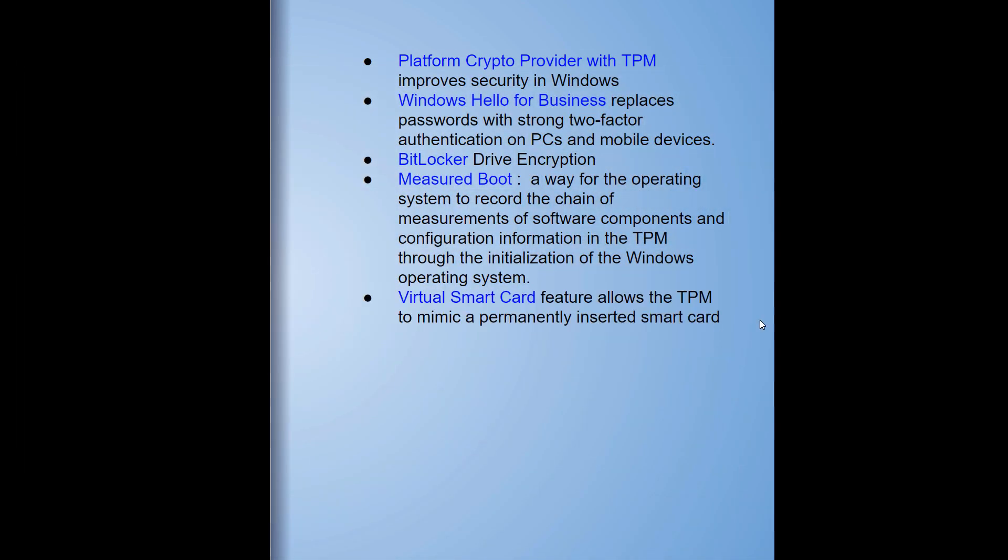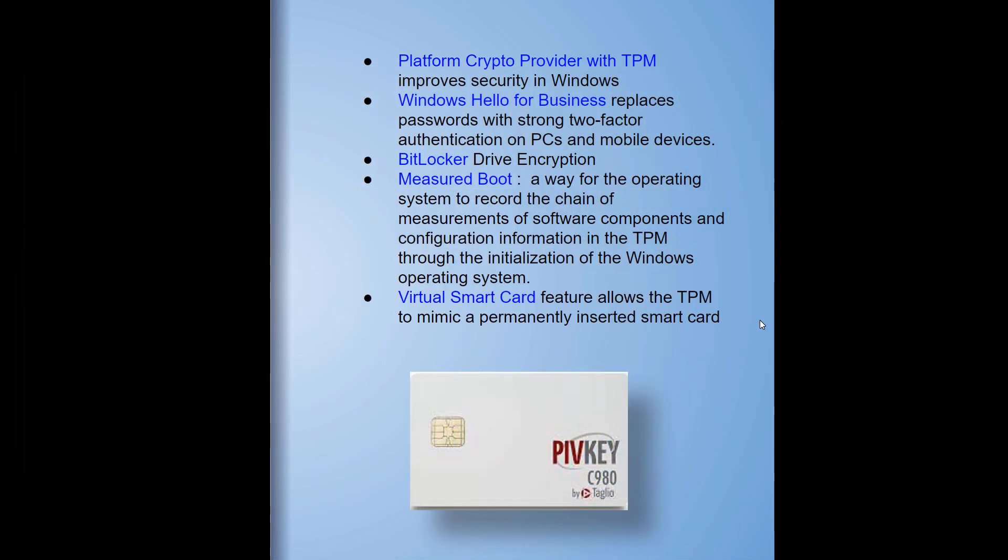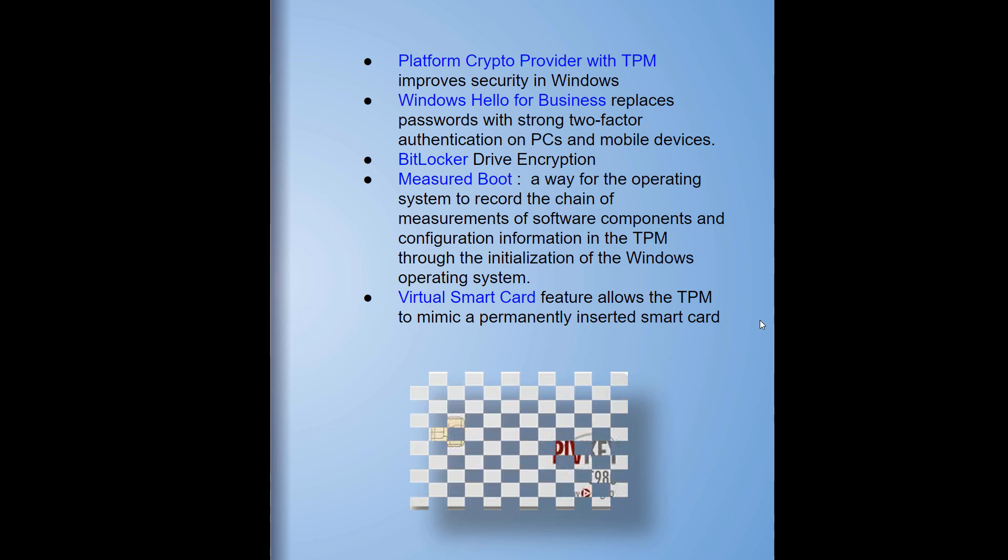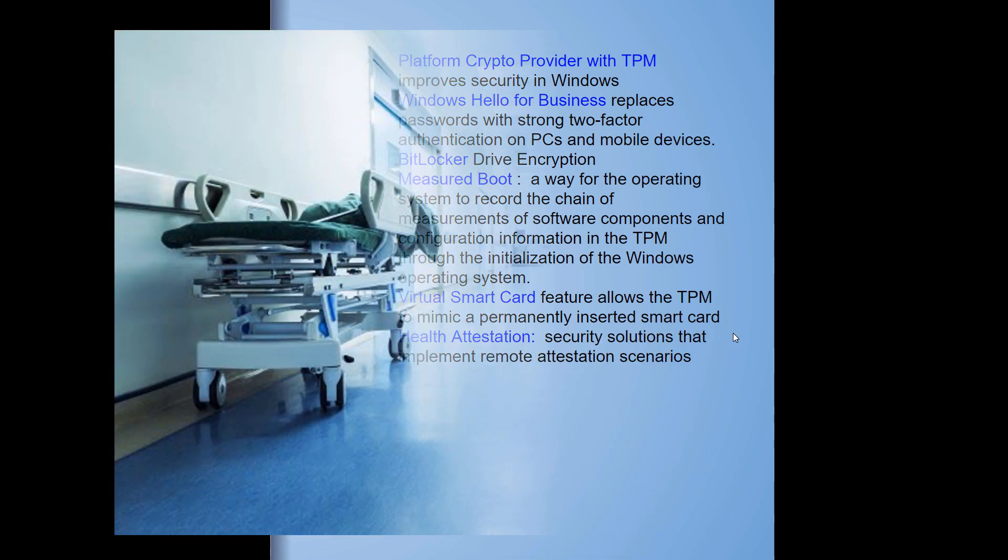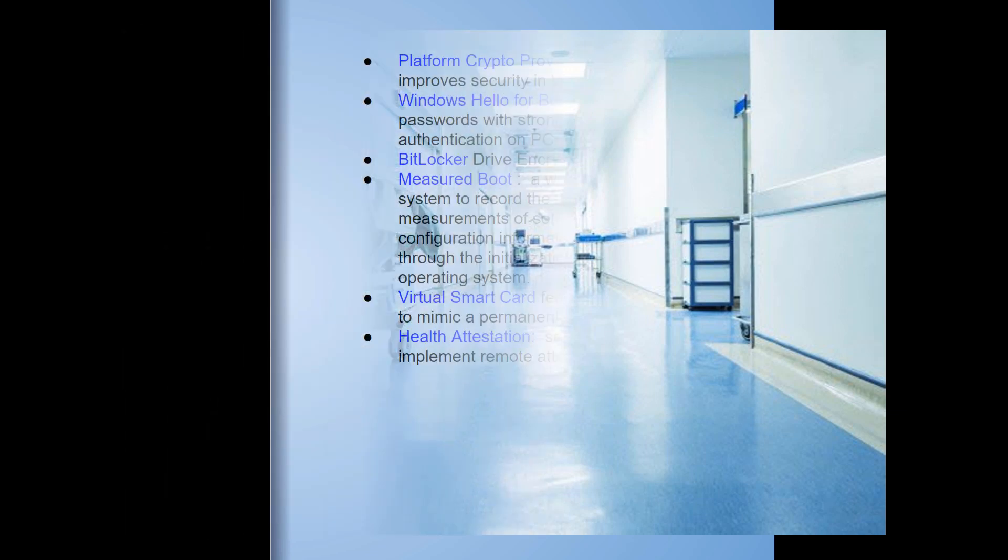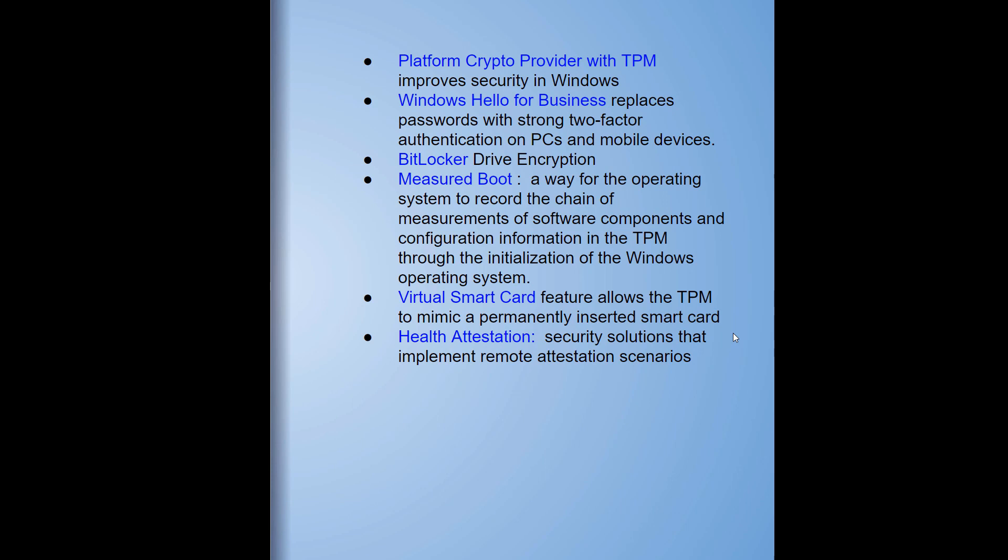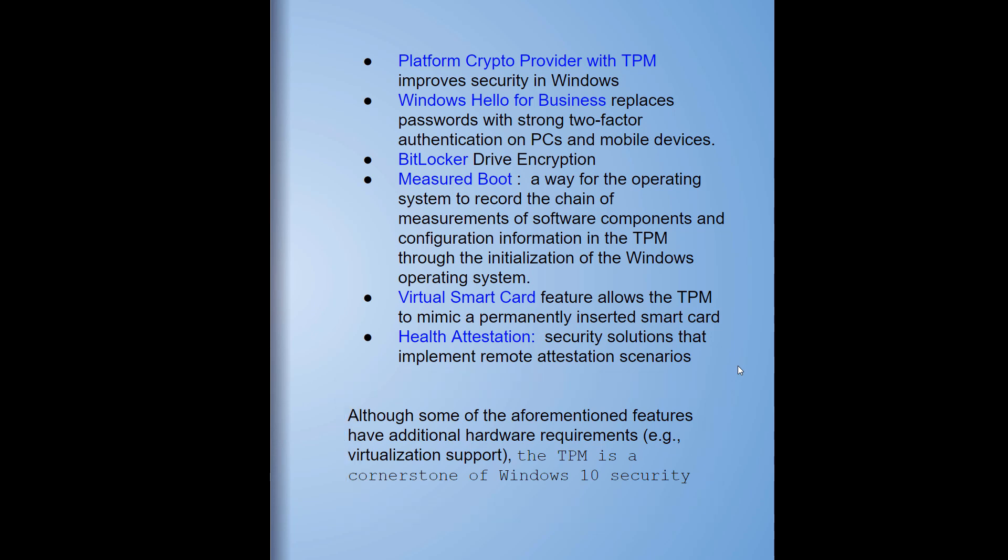Virtual smart cards allow the TPM to mimic a permanently installed or inserted smart card. Health attestation - this is going to take measured boot to a whole new level, allowing a managed platform for measured boot. Although some of the features require additional hardware requirements such as virtualization, TPM is the foundation.